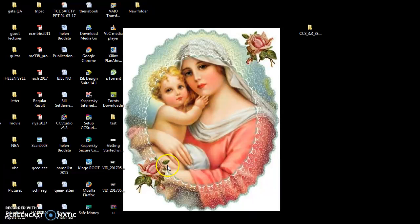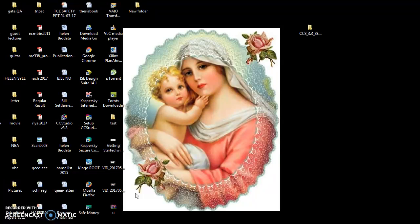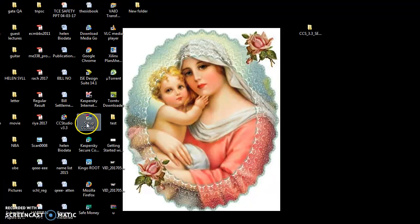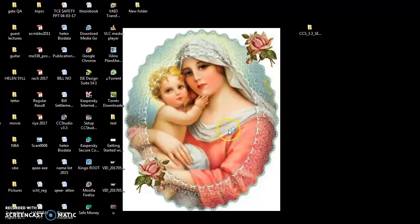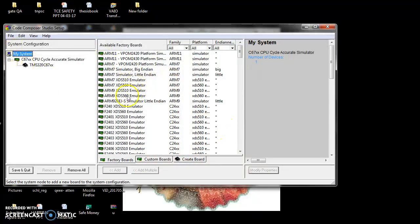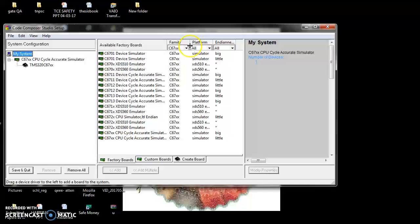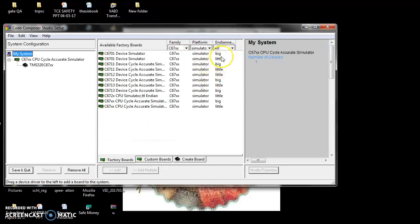Hello students, this video is going to explain about CCS demo on the desktop. Click setup CCS v3.3. In the setup section, go to Family and select 67xx. Under the platform, we are going to study about the simulator, so click Simulator.